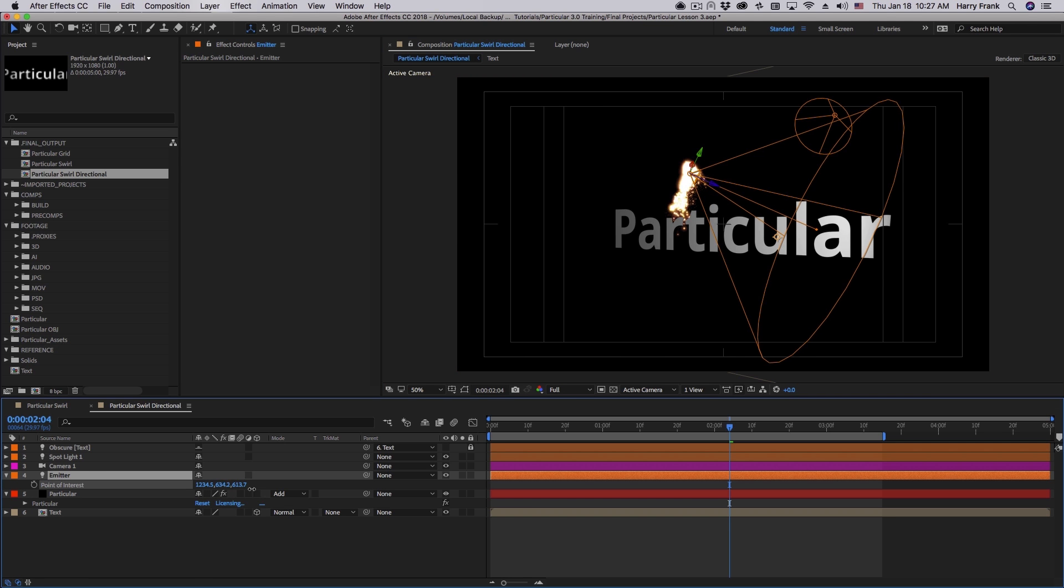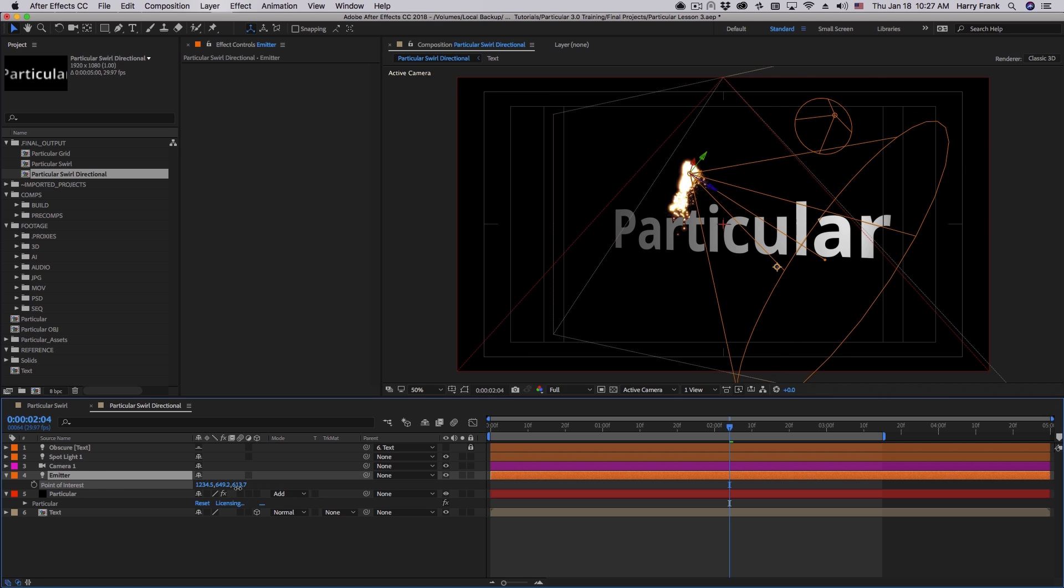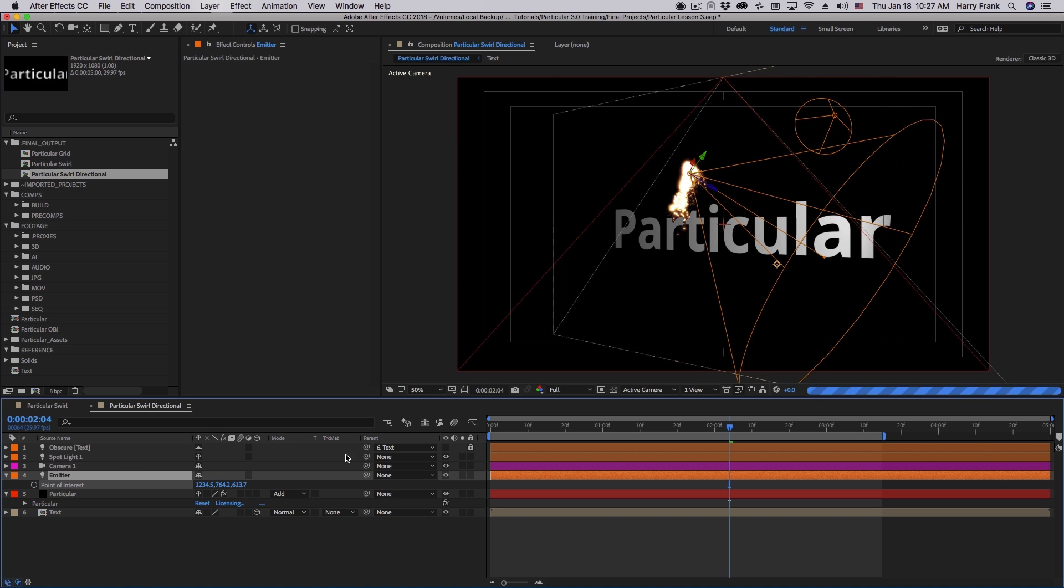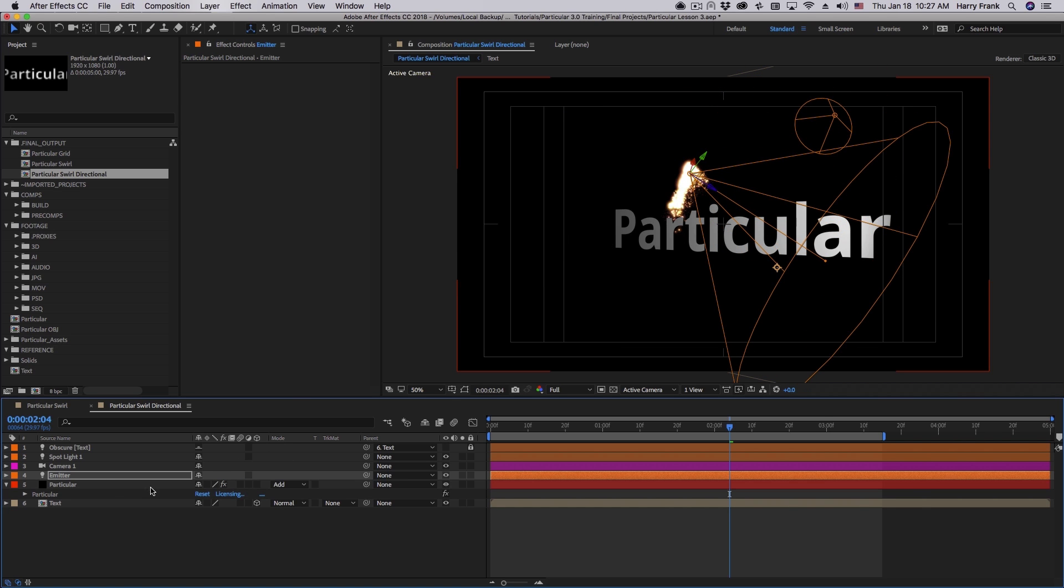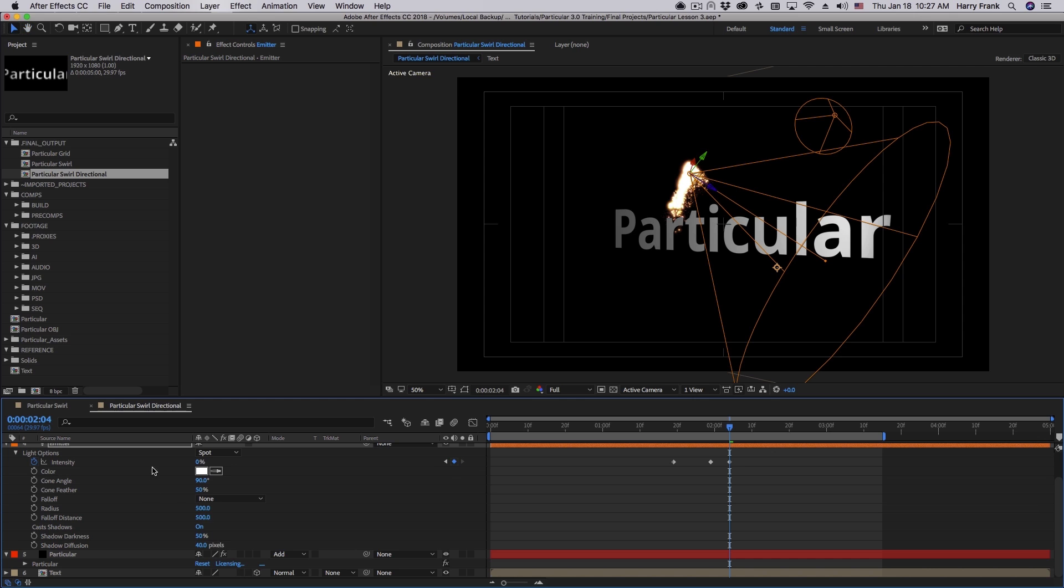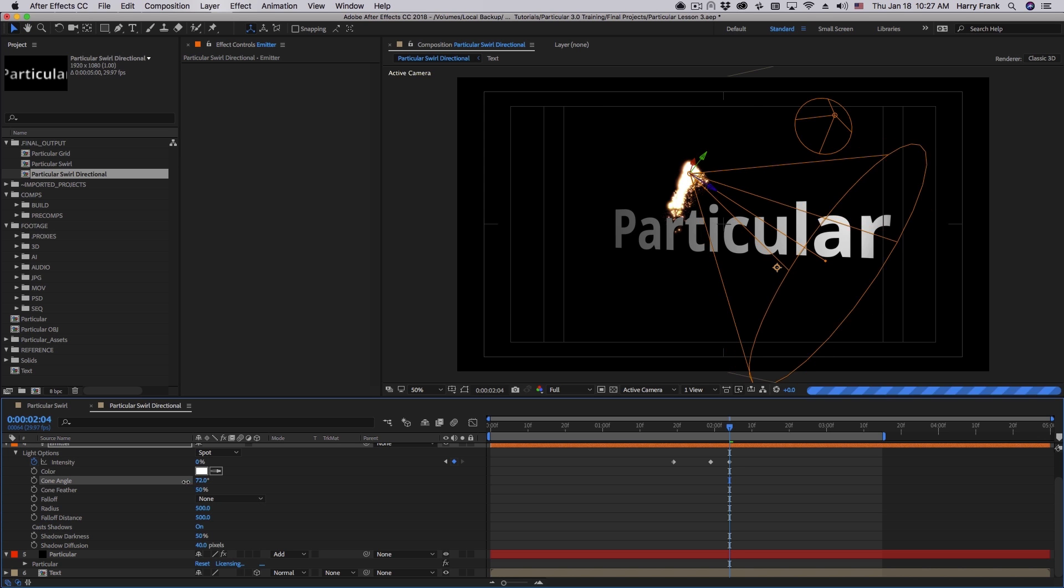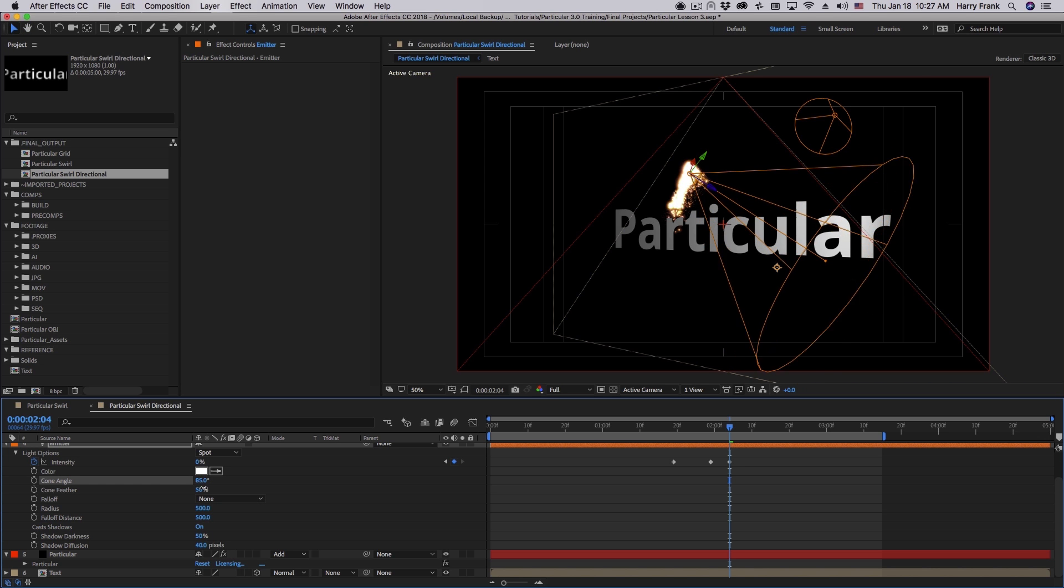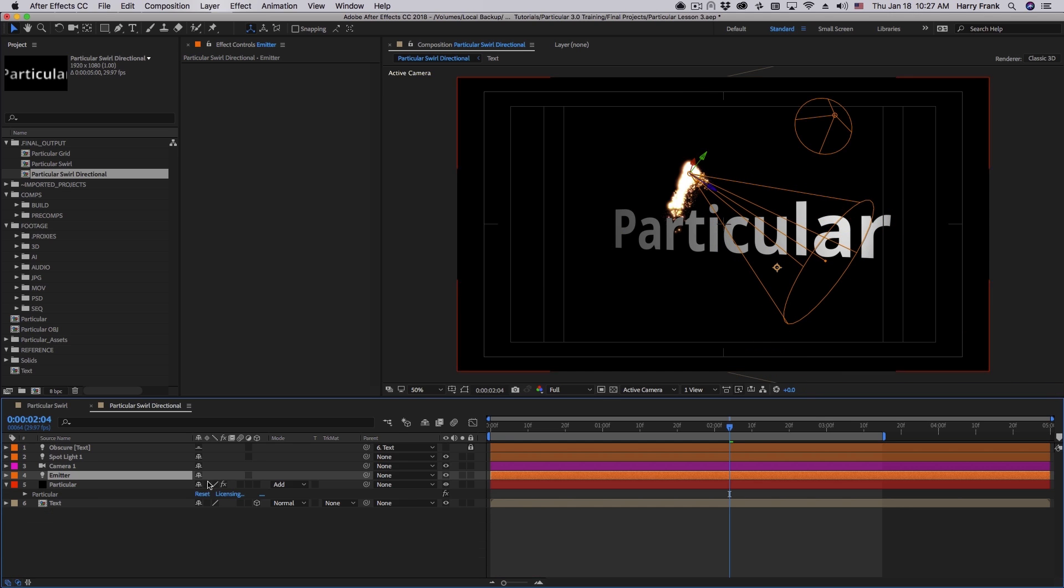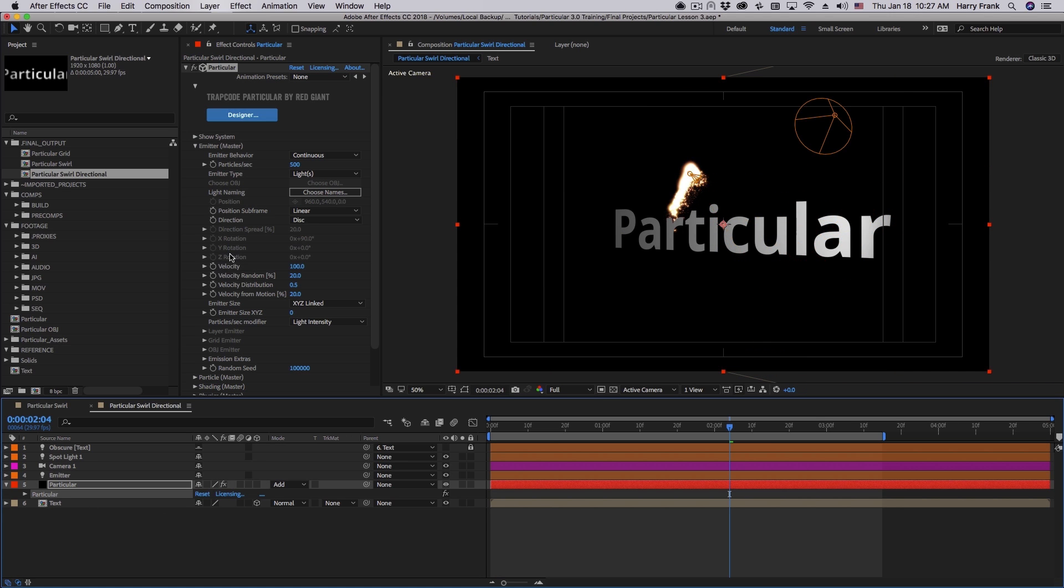The spotlight contains not only direction, but also something called its cone angle. So if I hit AA to look at my light options, in here we have a cone angle. This is the width of the light.